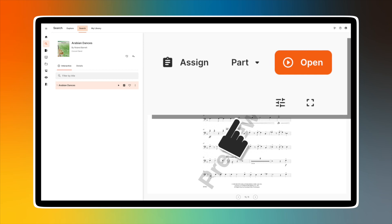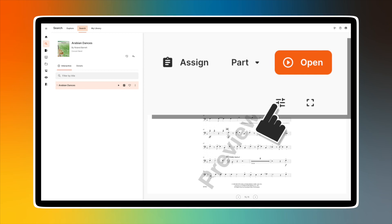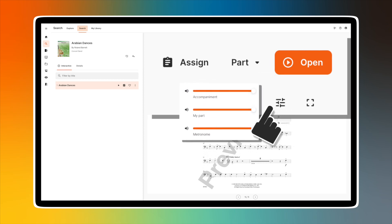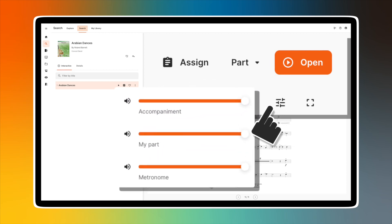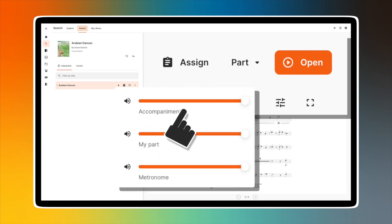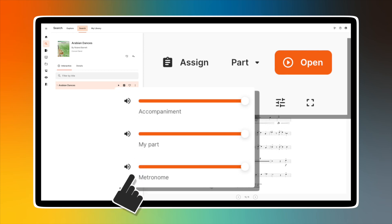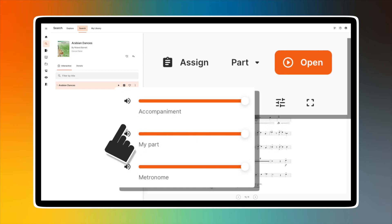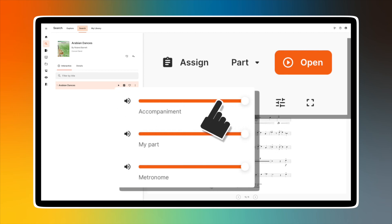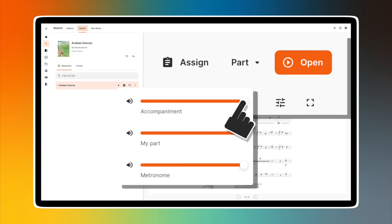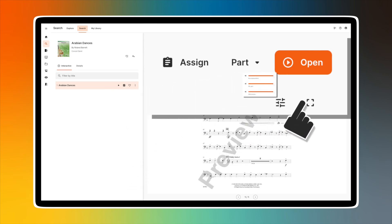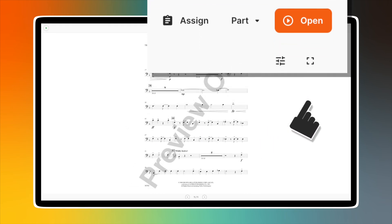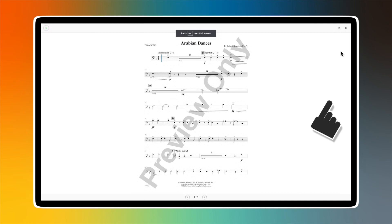Under the orange Open button are two icons that are valuable to your preview experience. The icon with the three lines and sliders gives you access to the audio controls for the accompaniment, my part, and the metronome sound. Select the speaker icon to mute a specific channel. Click and drag the slider to adjust the channel's playback volume. Select the icon to the right to enable full-screen display.